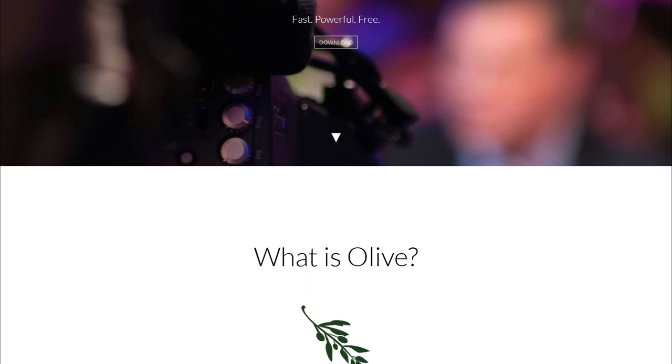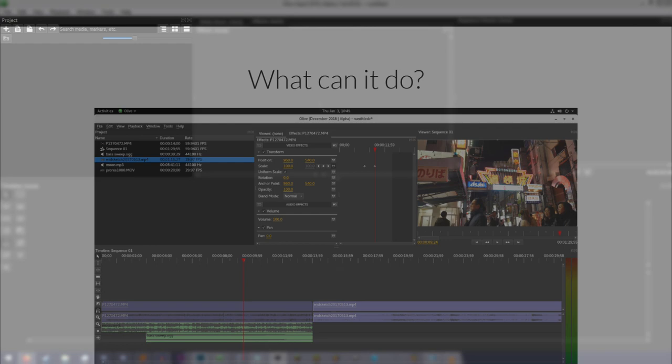Olive is a 100% free open source video editor that is still in development, and I really like it. Here's how to use it.